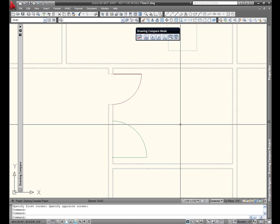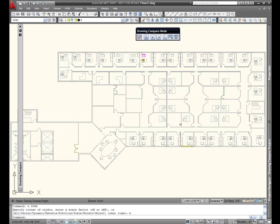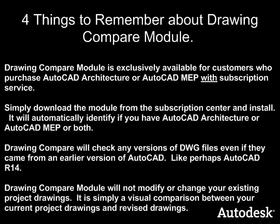Now I think to myself, what are the most likely uses for drawing compare? Primarily I see this as being able to check consultants drawings and seeing what's changed. And secondarily I think maybe you can go from week to week and check your own drawing and see what's changed within your drawing. So four things to remember about drawing compare module. Drawing compare module is exclusively available for customers who purchase AutoCAD architecture or AutoCAD MEP with subscription service. Simply download the module from the subscription center and install it. It will automatically identify if you have AutoCAD architecture or AutoCAD MEP or both. Drawing compare will check any versions of DWG files even if they came from an earlier version of AutoCAD like perhaps AutoCAD R14. Drawing compare module will not modify or change your existing project drawings. It's simply a visual comparison between your current project drawings and your revised drawings.